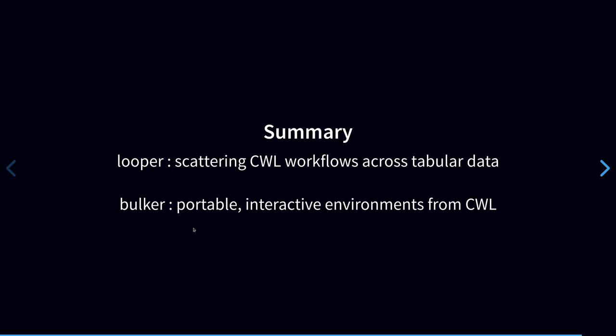Bulker decouples the computing environment from the workflow. It's clearly useful to be able to provide containerized computing environments that include multiple containers for use in a CWL workflow. But with the Bulker approach, I'm basically saying that it may also be useful to use that same multi-image computing environment independent of the workflow, such as for an interactive analysis. So this approach also opens the possibility of easily reusing that set of container images across multiple workflows and managing the images independently of the workflow.